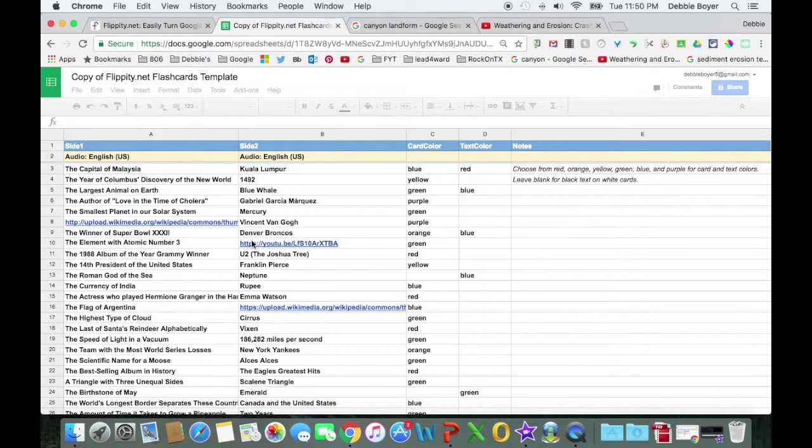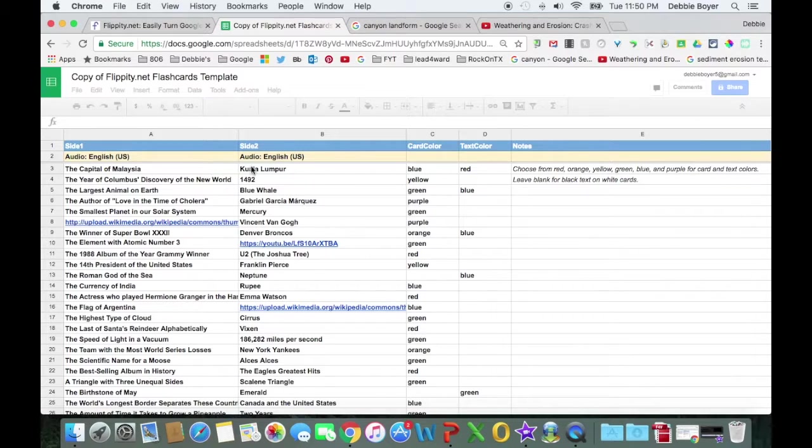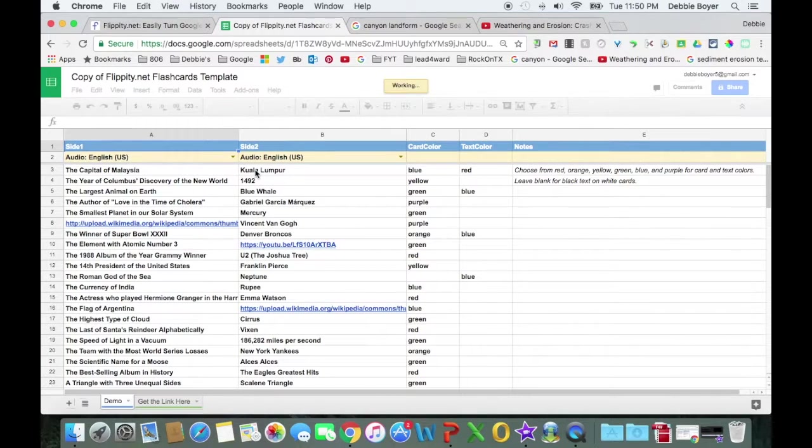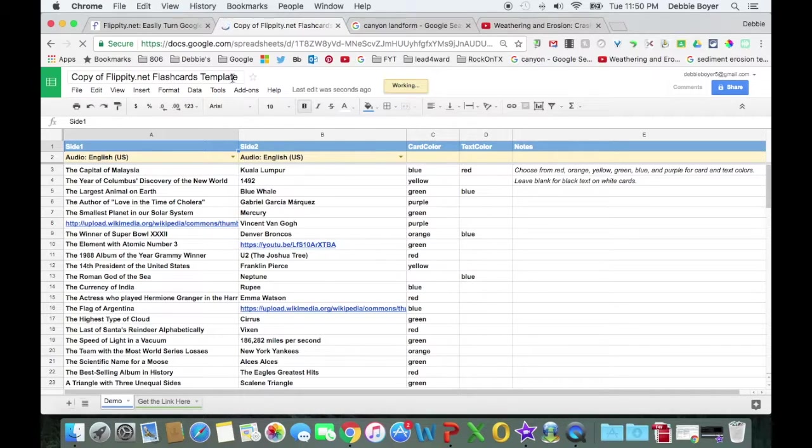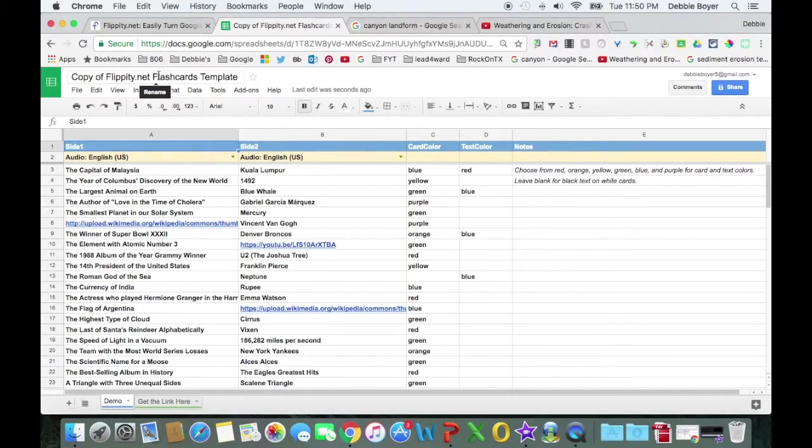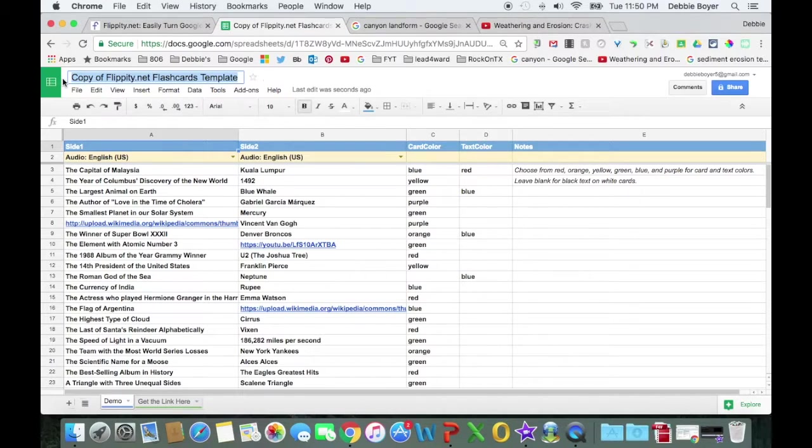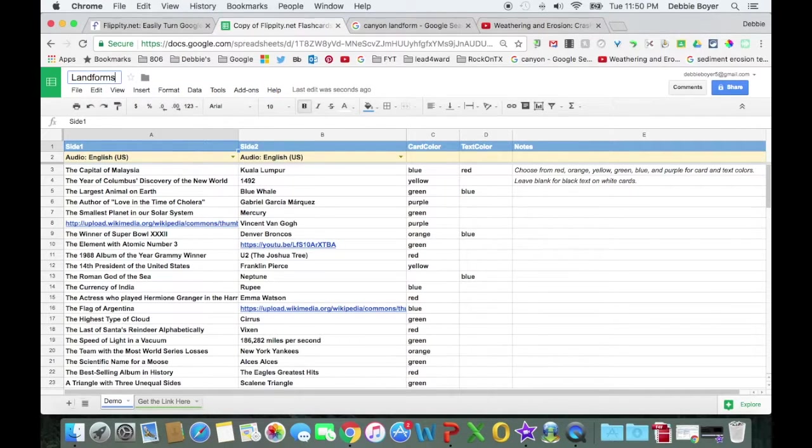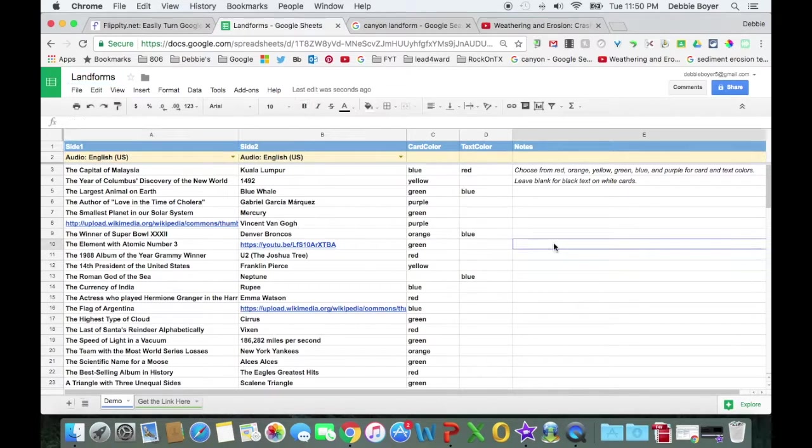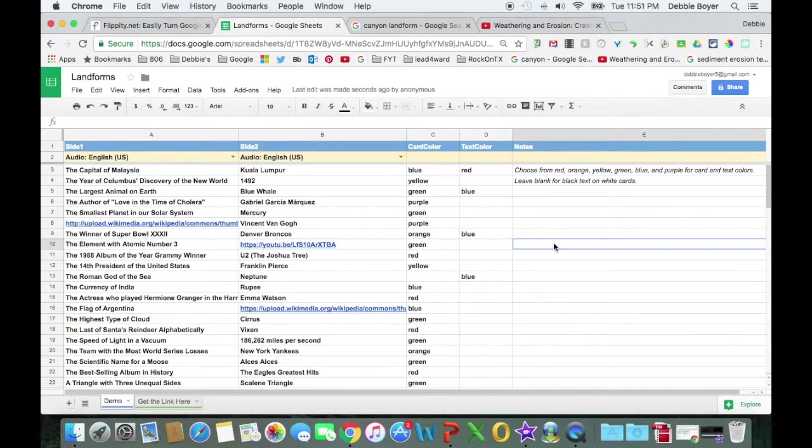Once that opens up, you can see that the content in the columns match the cards in the demo. You can also see that it is named a copy of Flippity.net template, and so one of the things that I recommend doing first is to rename your template. And I'm going to call this one Landforms. So now I have a copy of the template named Landforms in my Google Drive.